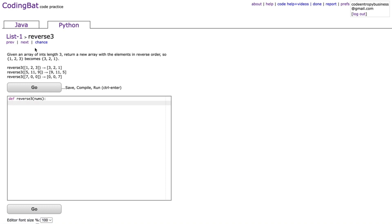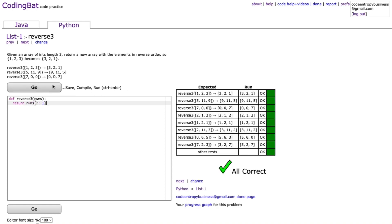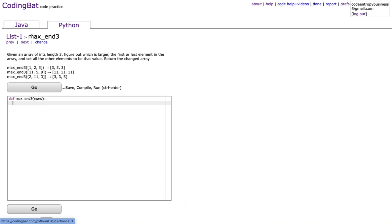The next problem is reverse3. Given an array of ints length three, return a new array with the elements in reverse order. We return nums[::-1] — the first and last values default to end and start when the increment is negative, and the third value -1 is the step, so it goes in reverse. If you want a video explaining slicing, leave a comment below.